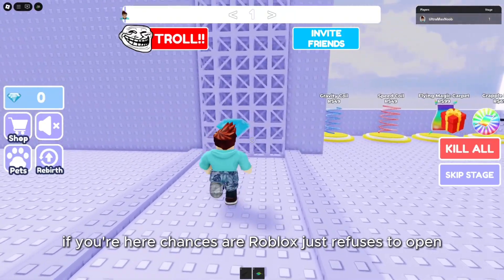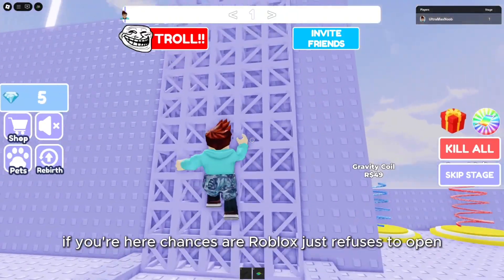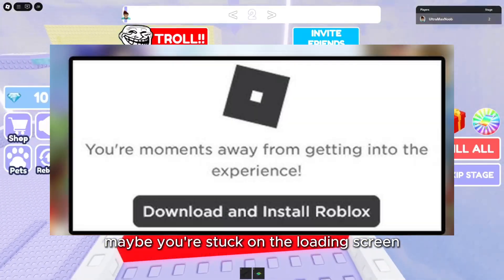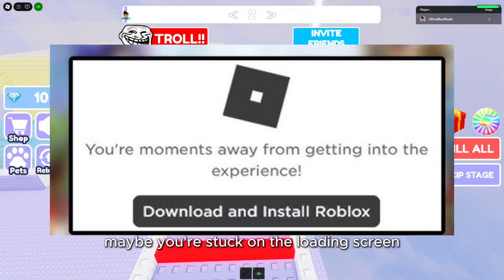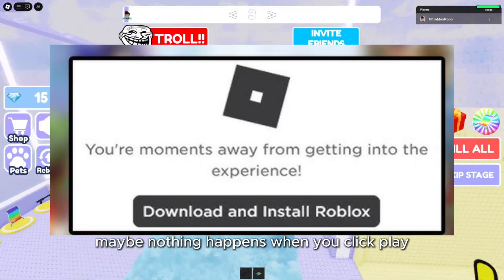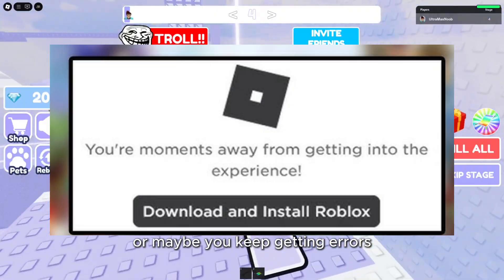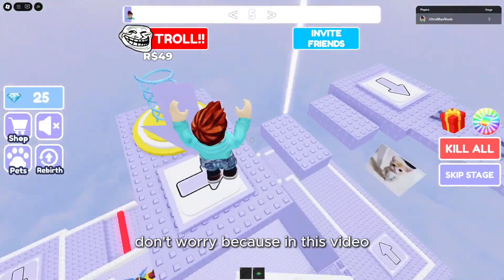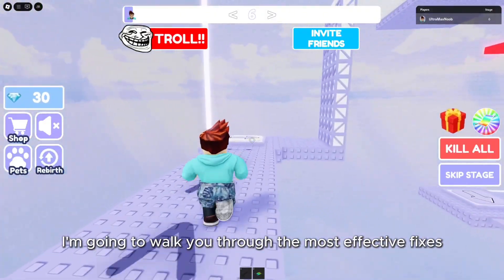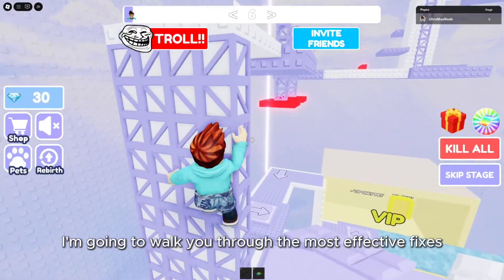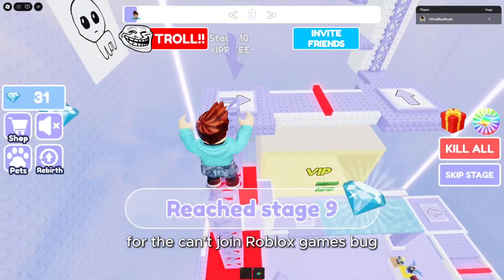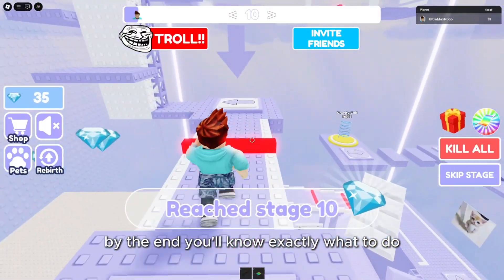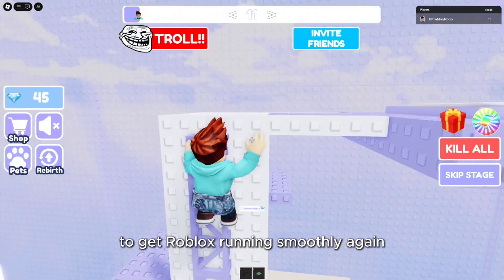If you're here, chances are Roblox just refuses to open or won't let you join games. Maybe you're stuck on the loading screen, maybe nothing happens when you click play, or maybe you keep getting errors. Don't worry, because in this video I'm going to walk you through the most effective fixes for the Can't Join Roblox Games bug. By the end, you'll know exactly what to do to get Roblox running smoothly again.